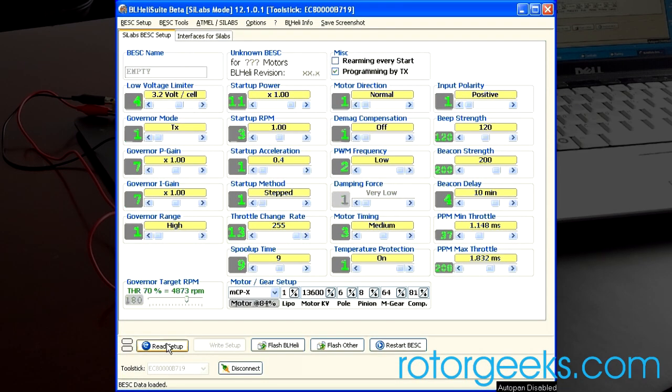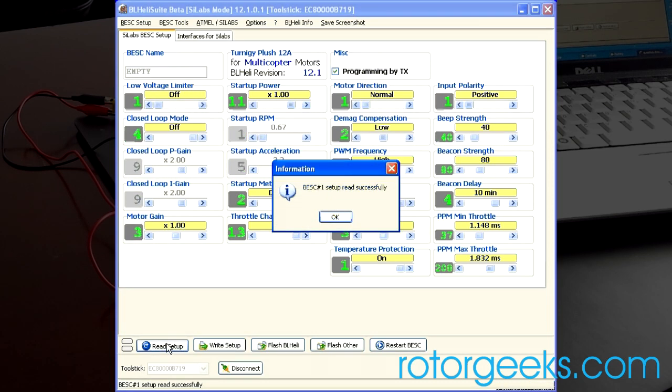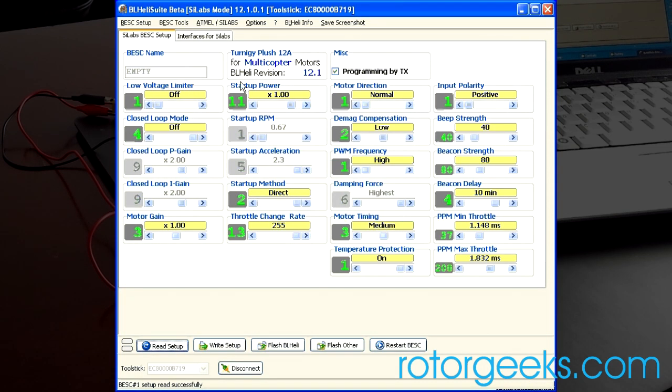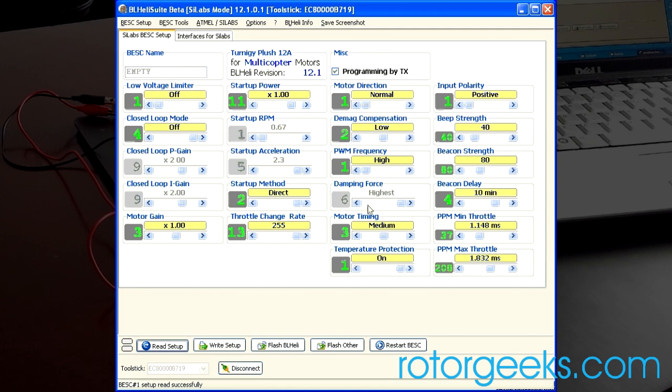If you wanted to read the setup, click that. And we've read the ESC. We can see that this is running a Turnigy plush BL-Heli version 12.1. That's because I just flashed it. And then you can see the other settings that have been configured.